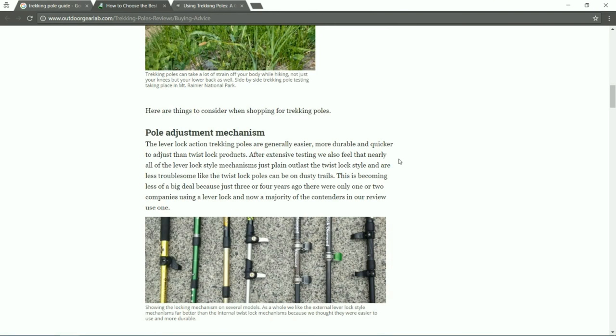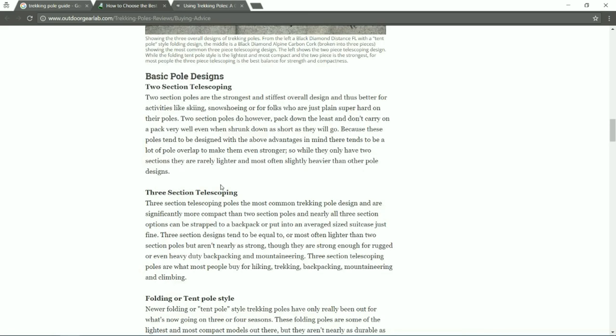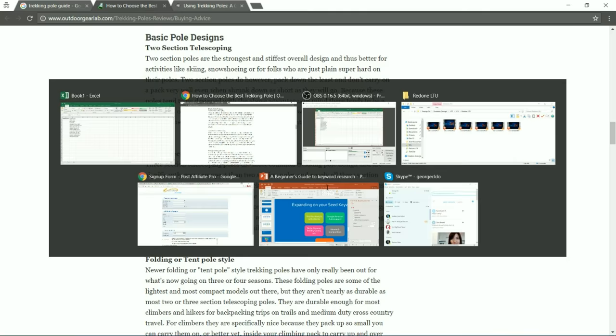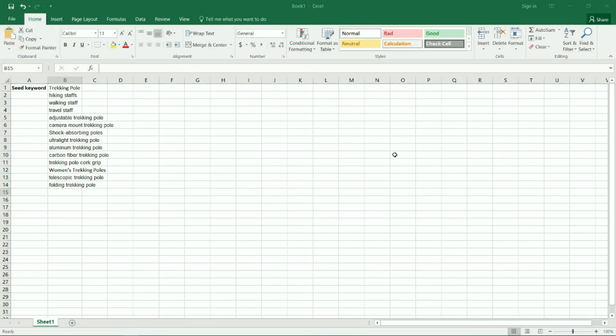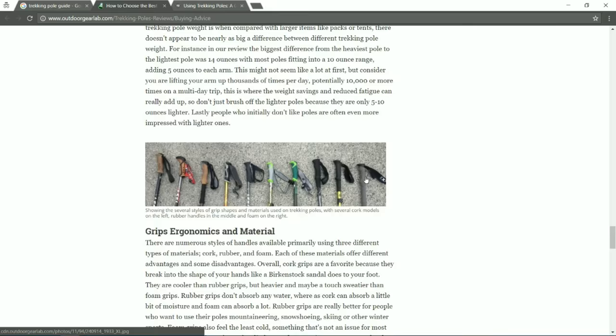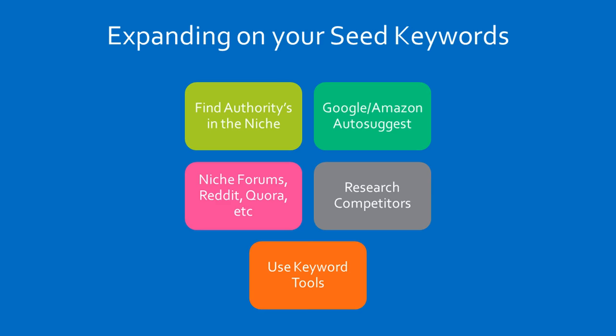We're going to jump into another one of these guides to see if there's anything else we've missed. 'Telescoping' — that probably means that instead of being able to fold it, it comes out of the same pole — so we're going to put down 'folding trekking pole' as well. Obviously we're running through this pretty quickly. If you were actually building an e-commerce store around this kind of product, you would want to know all this inside and out, reading through the guides properly as opposed to just scanning them. But for now, we're just looking through potential keywords.